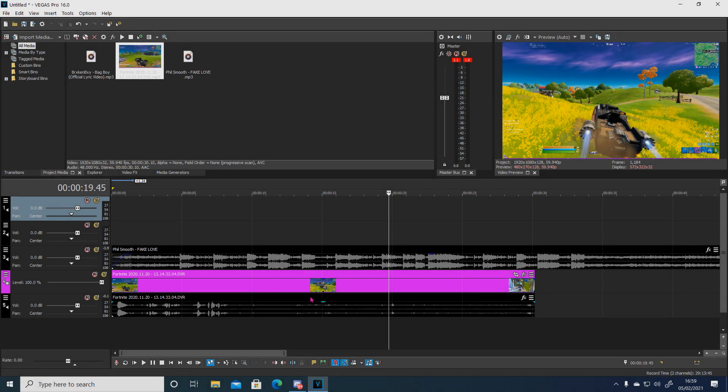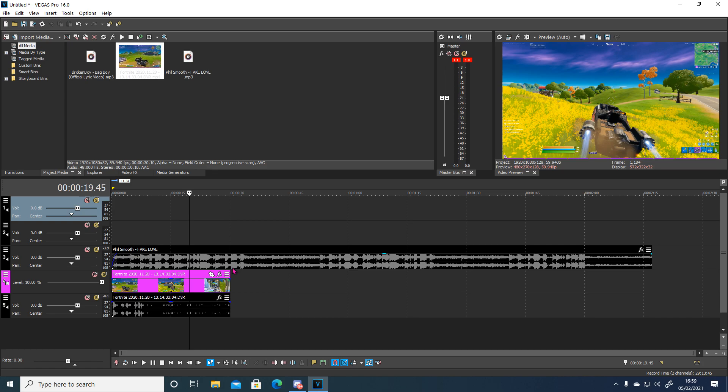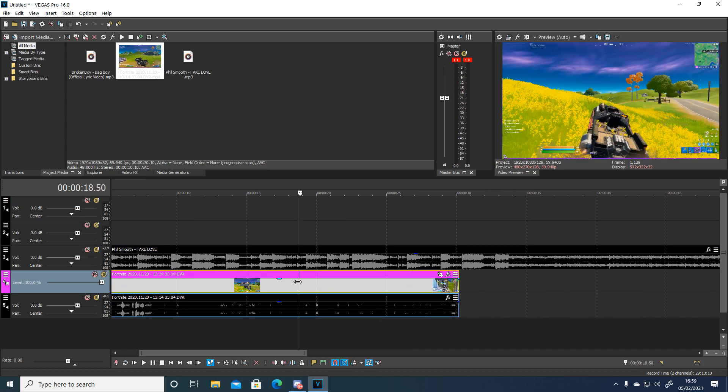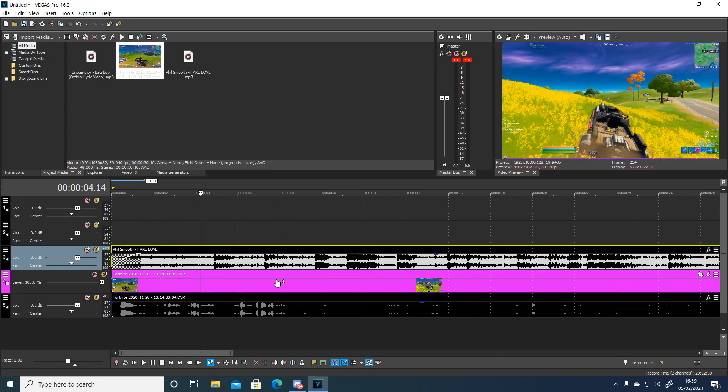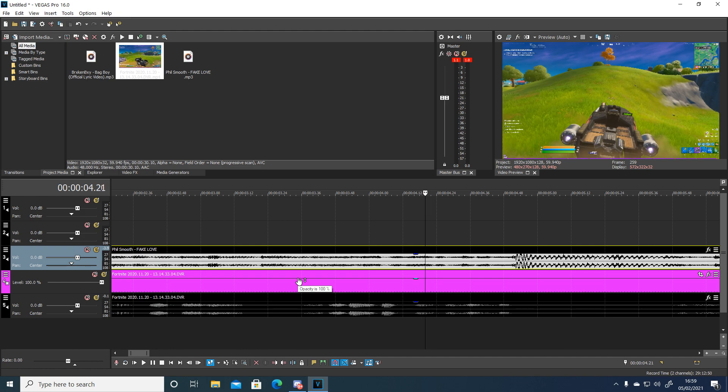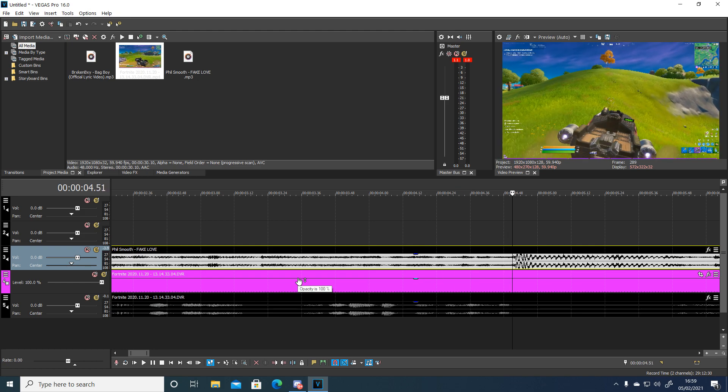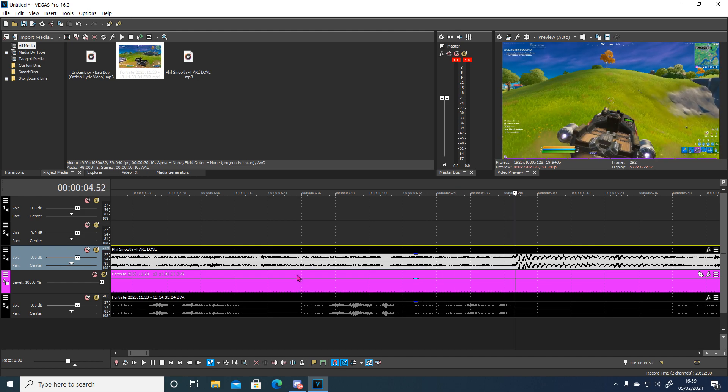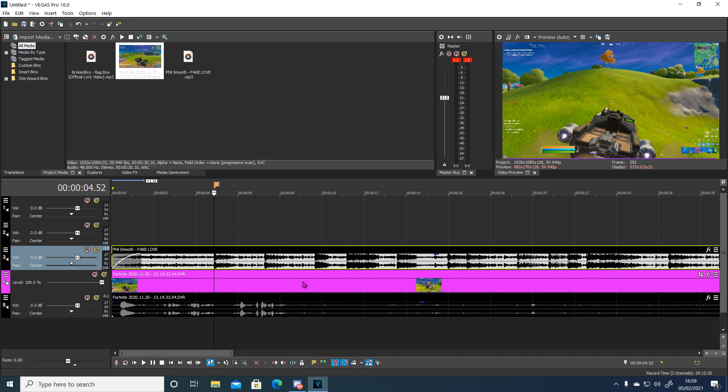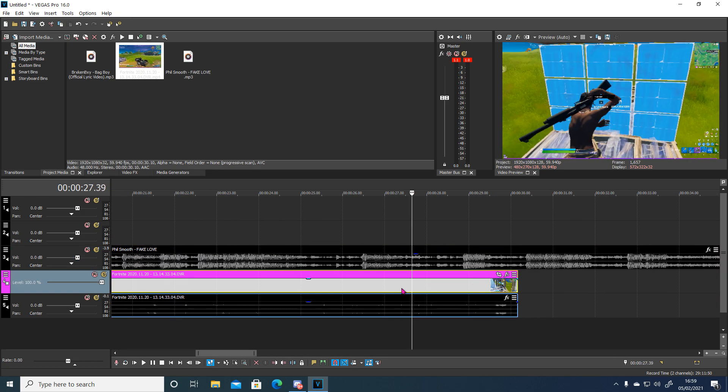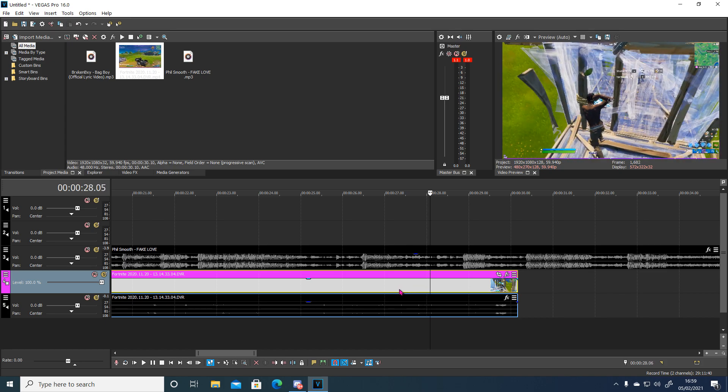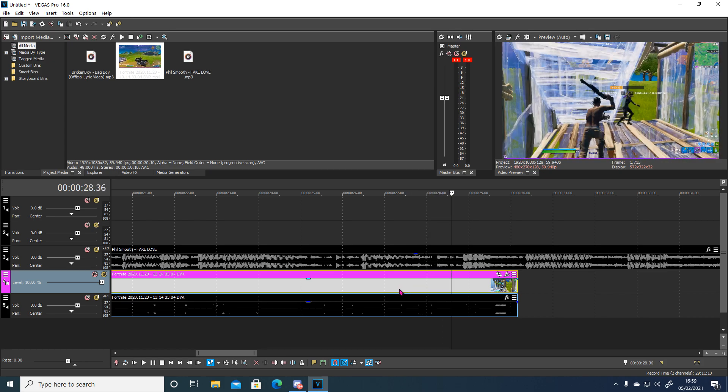Alright boys so once you've opened up Vegas and you've imported your song and your clip, you just want to find the beat drop where you want it to have the impact. And mine's here. And then just find the shotgun shot.